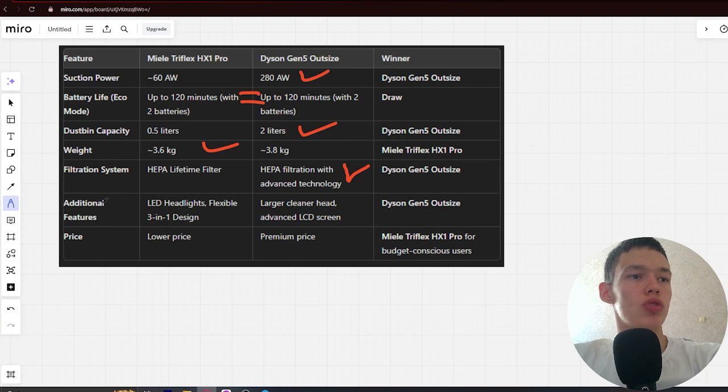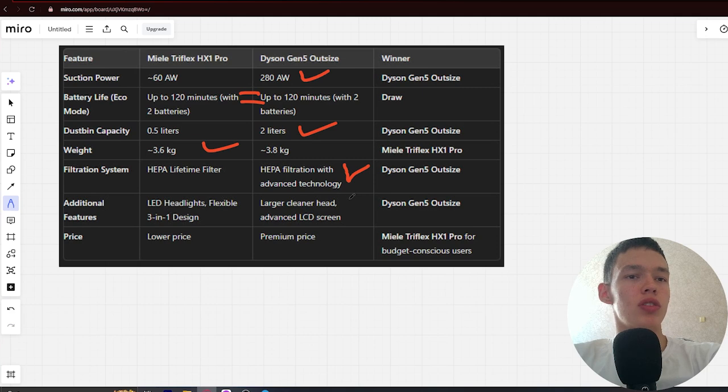Additional features: LED headlights, flexible 3-in-1 design, and larger clean head, advanced LCD screen. Winner: Dyson.